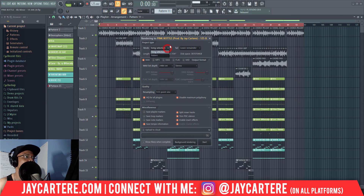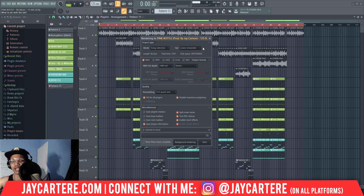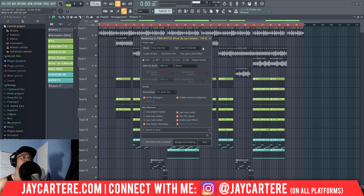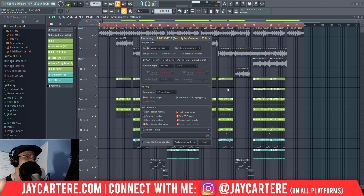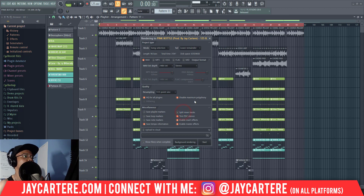We want to have song selection. Then we want to leave the remainder - so when it fades out, it leaves the remainder. It doesn't cut off exactly at the end; it lets it ride out so that if there's any sound left over, it will let that ride out. We do not want to split mixer tracks.